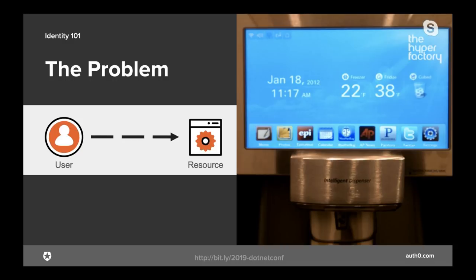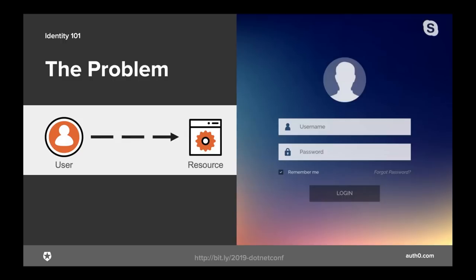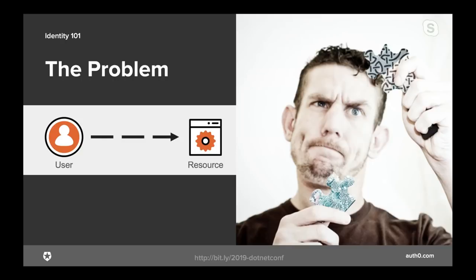I recently went to Home Depot to buy a new refrigerator and they had several models with the ability to tweet — I have no idea why I'd want to tweet from my fridge, but I immediately find the security of such devices suspect. Finally, the accounts we use exist in a wide variety of sources: enterprise directories, social networks, or entirely custom solutions. Consider the Cartesian product of all possible devices, resources, and users.